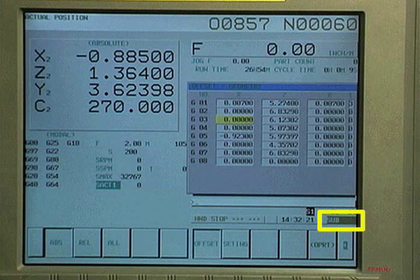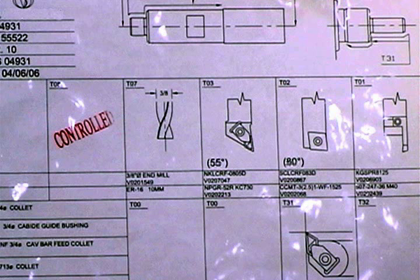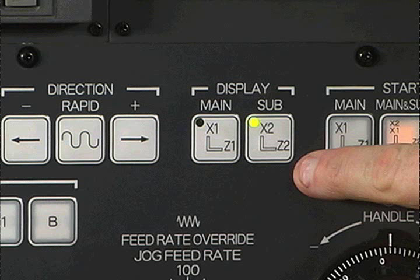If the tool were programmed to be called on the main side of the program, the offset would need to be in the main offset table. Check the setup document or part program to learn where the tool is being used.